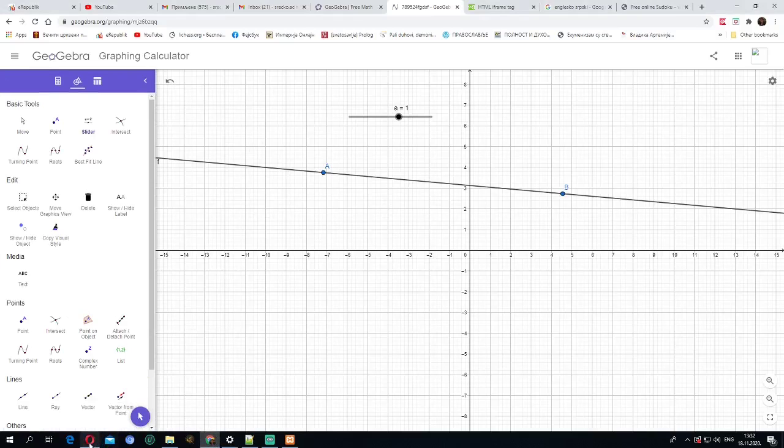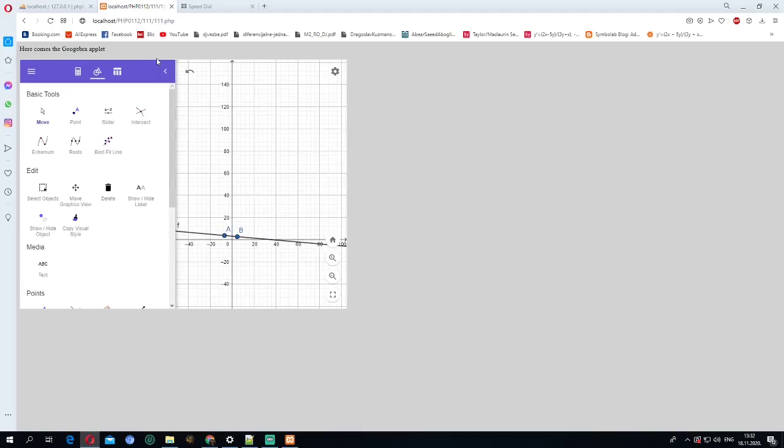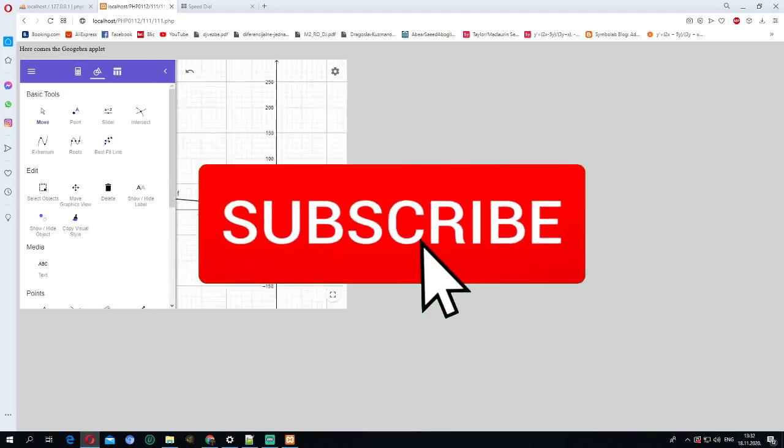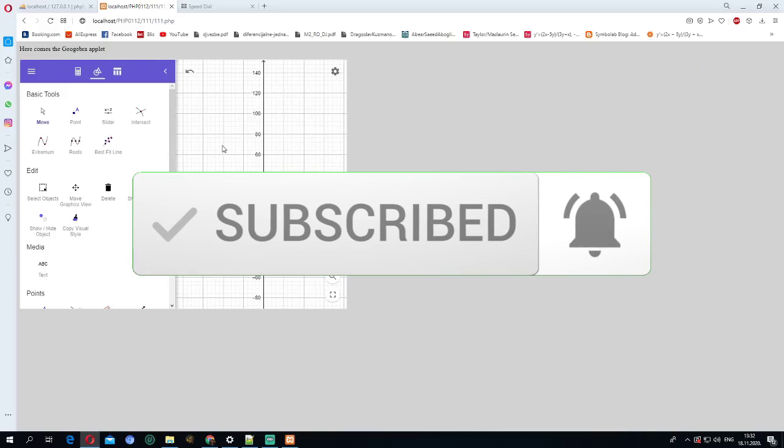I hope that you liked this video. Leave a comment if you liked, press the like button and of course, don't forget to subscribe.